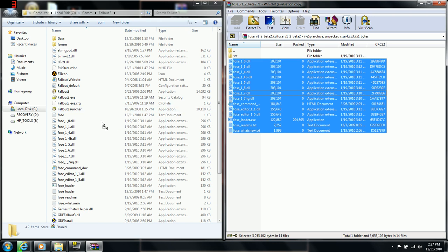Once that is done, you have FOSE installed.